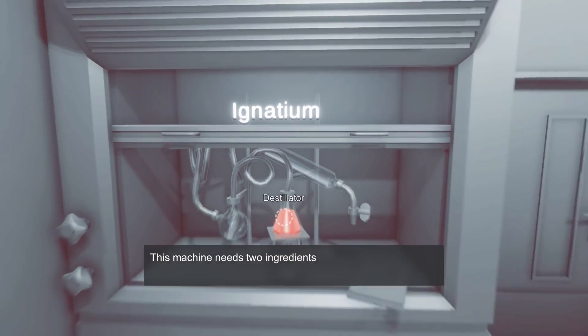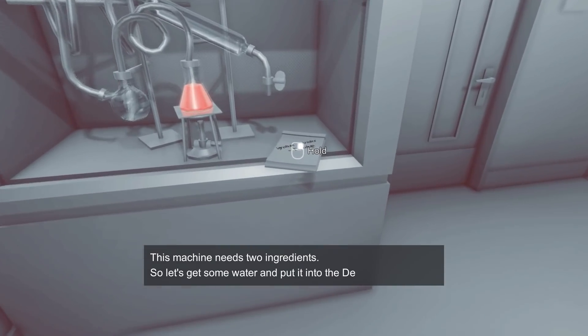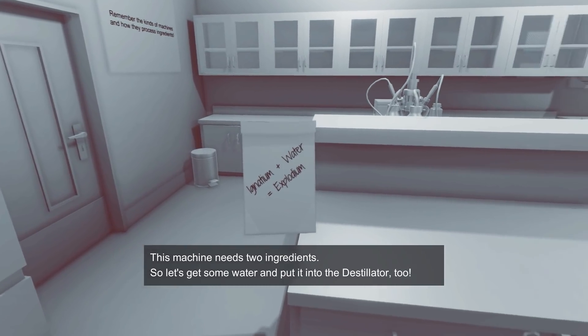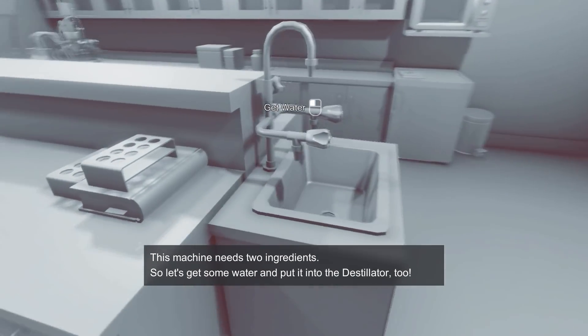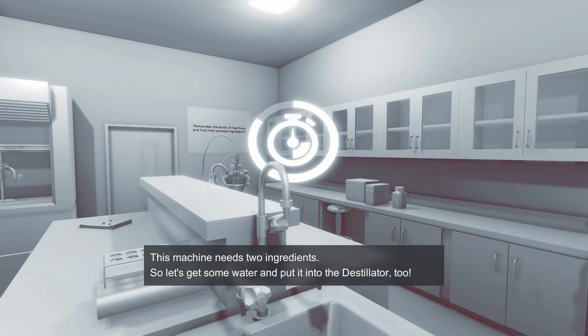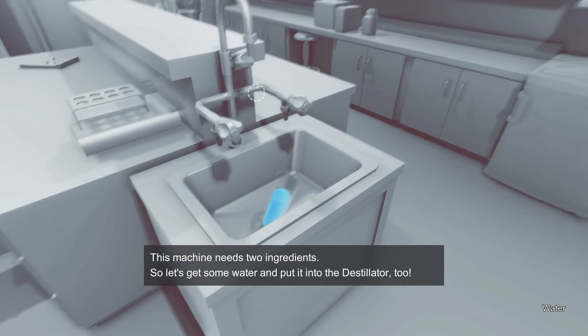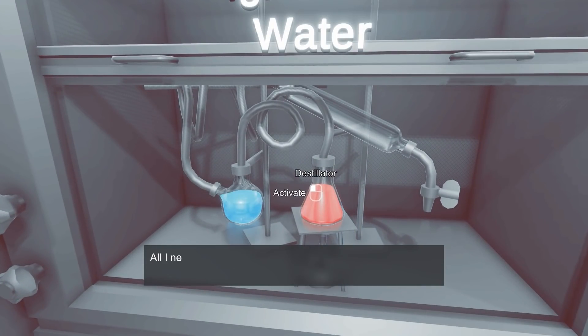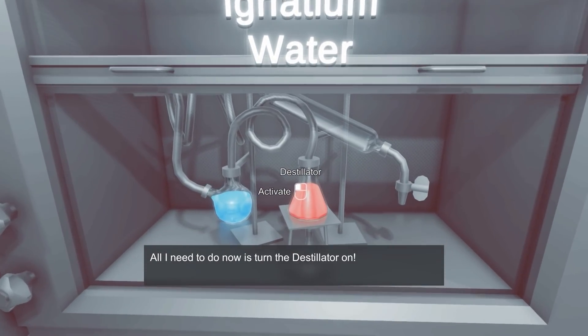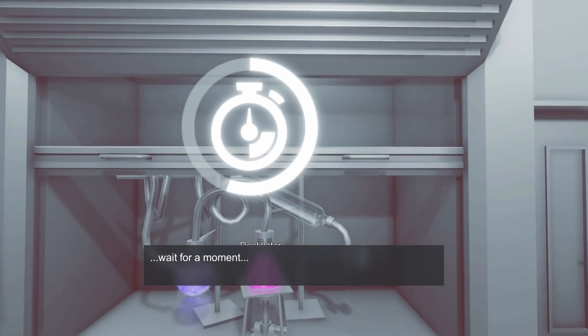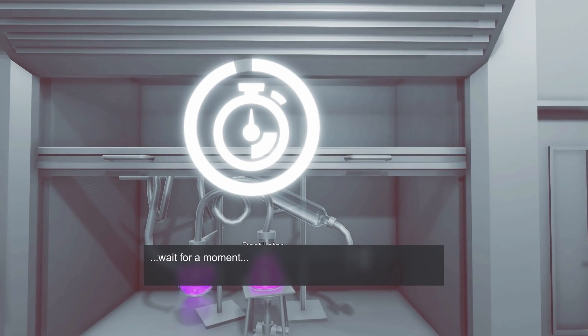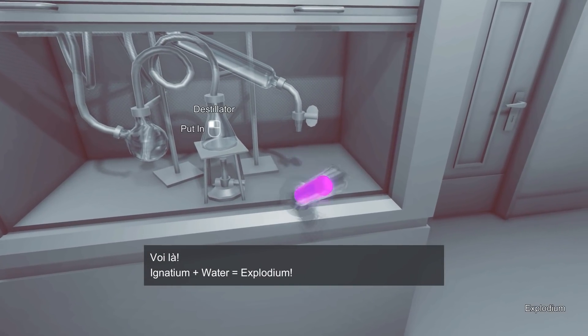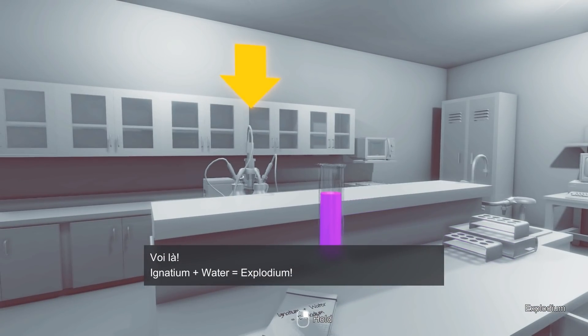Uh-huh. Ah, there you go. There's one of the notepads. So this and water makes Explodium. So we get water from over there. All right. There it is. So let's just pop that in and activate it.